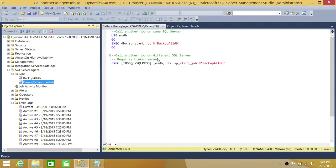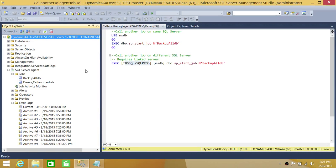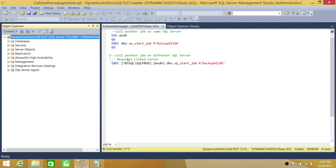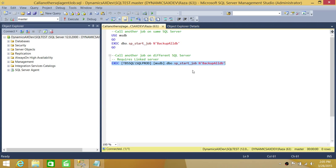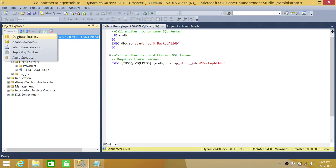Now we're going to look at the remote server scenario. This is a different SQL Server — 'Dynamics AX Dev SQL Test' is my instance. In this step, we need to create a linked server to connect to the remote server. If you're using SQL Server methodology to connect to a remote server, you need a linked server. Third-party software or other scripting approaches can also be used to connect to a remote SQL Server.